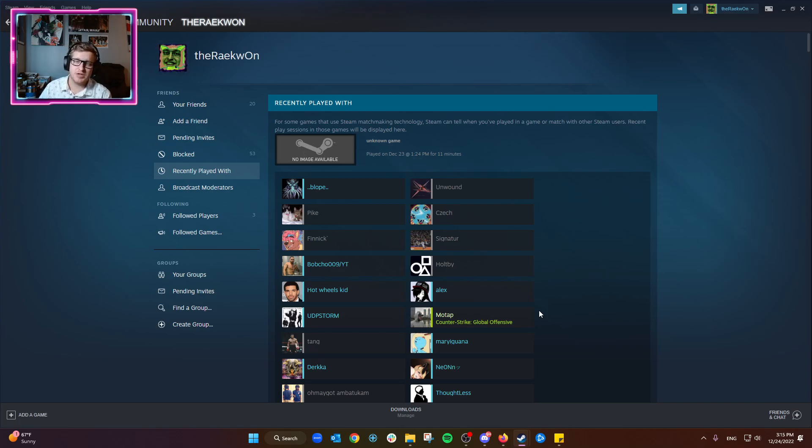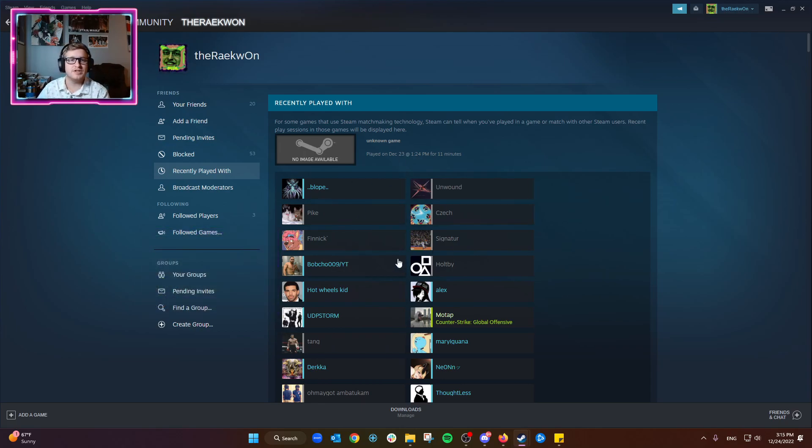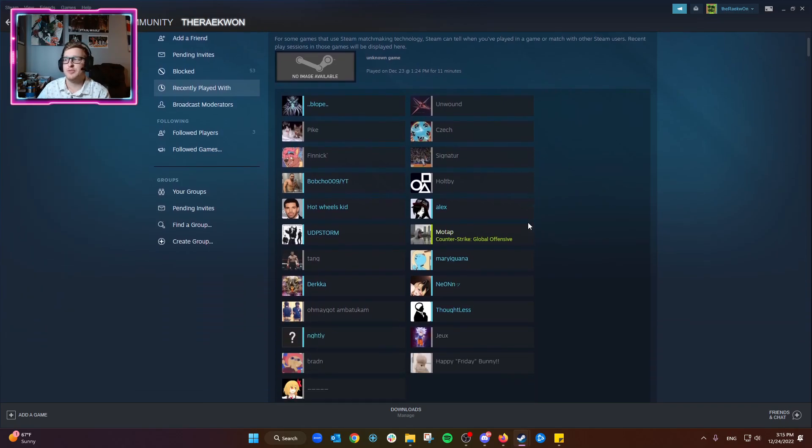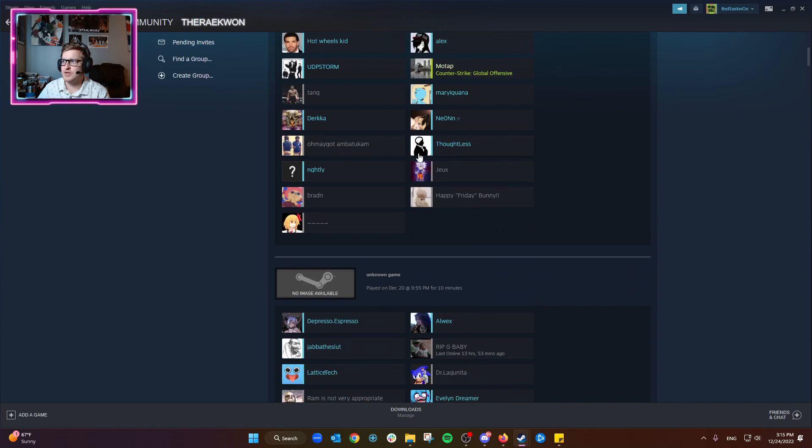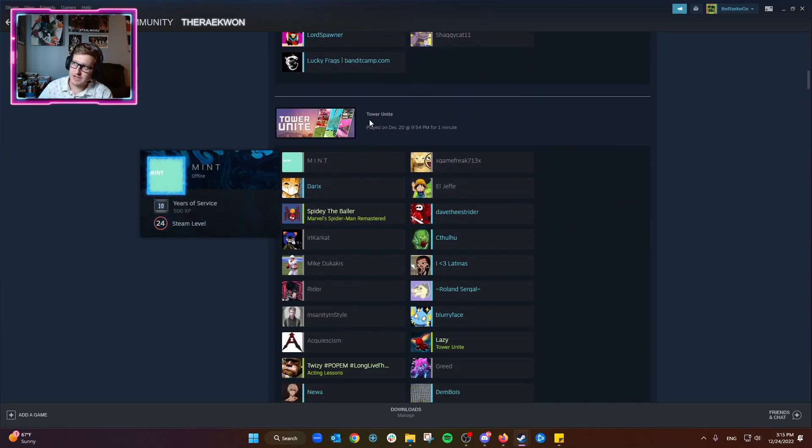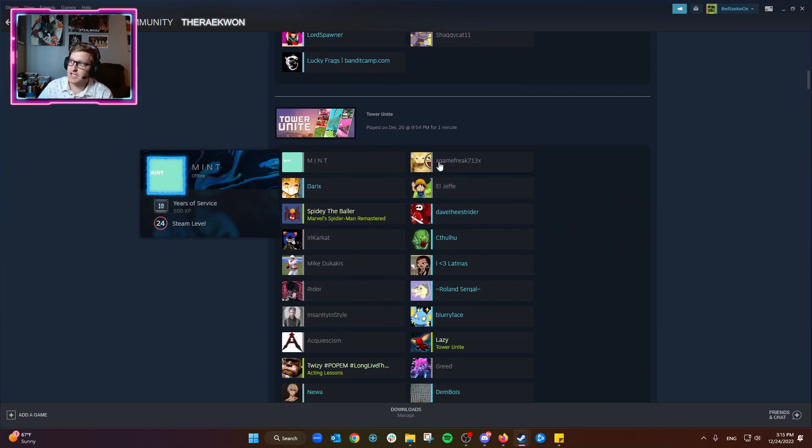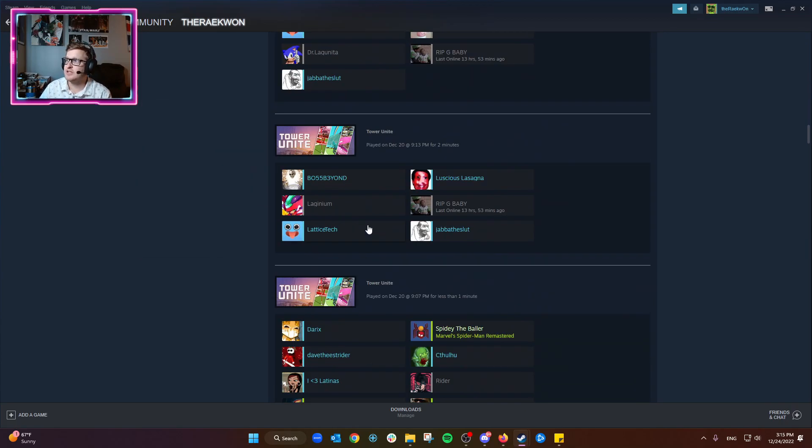I would assume most of the bigger games, for instance Counter-Strike, Dota, games like that will definitely show you recent players here, but a lot of the smaller games probably won't. For instance, it doesn't even show the game name, it just says unknown game here, but here we actually see the game Tower Unite. We played with all these people, probably in the same lobby.